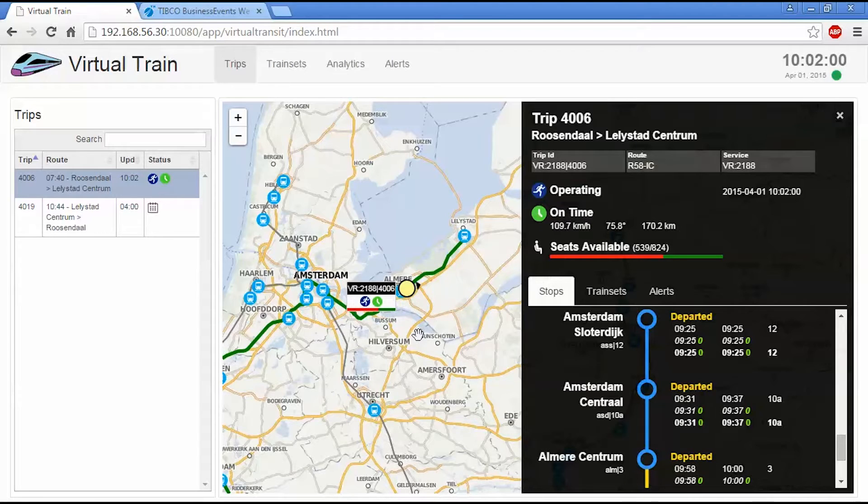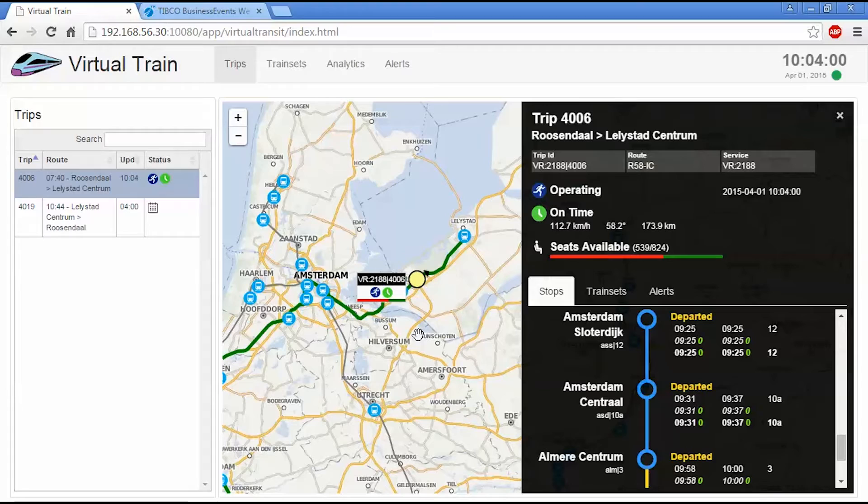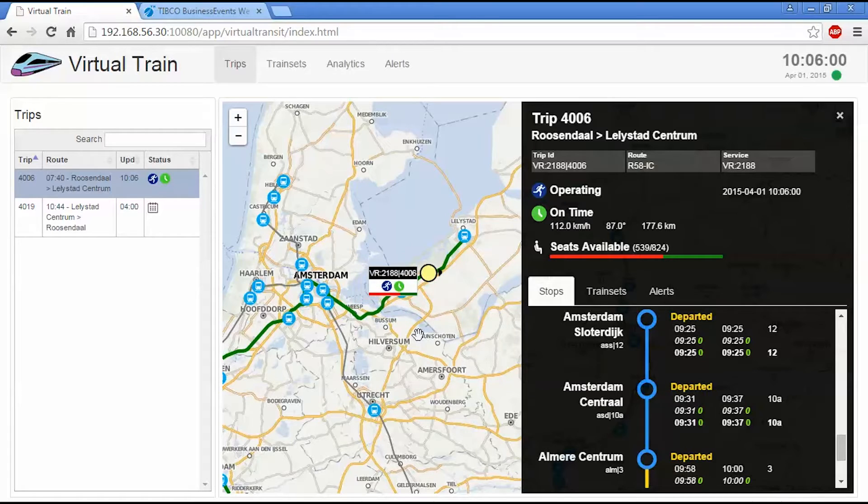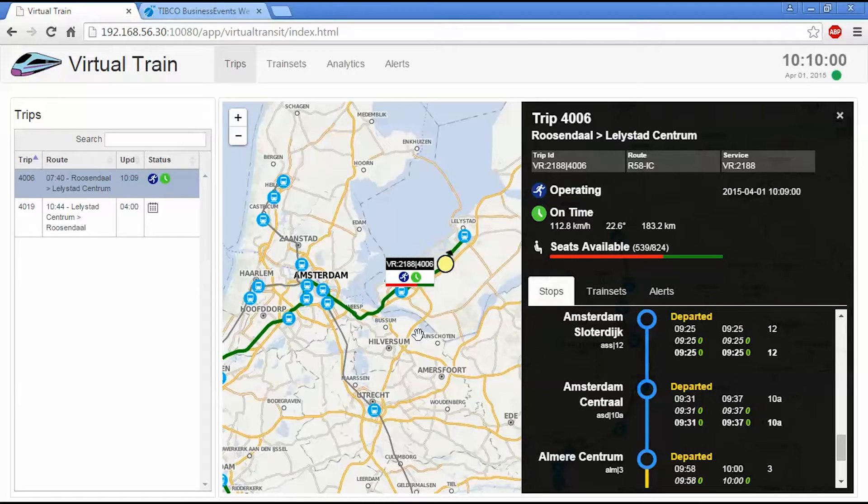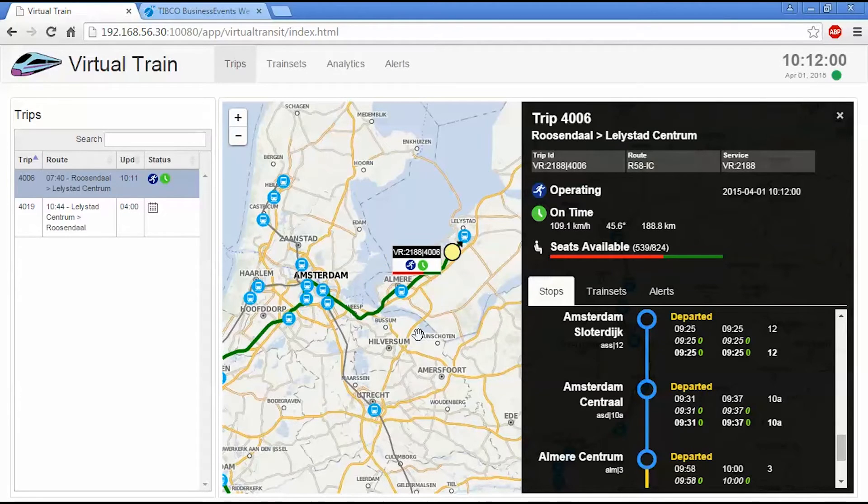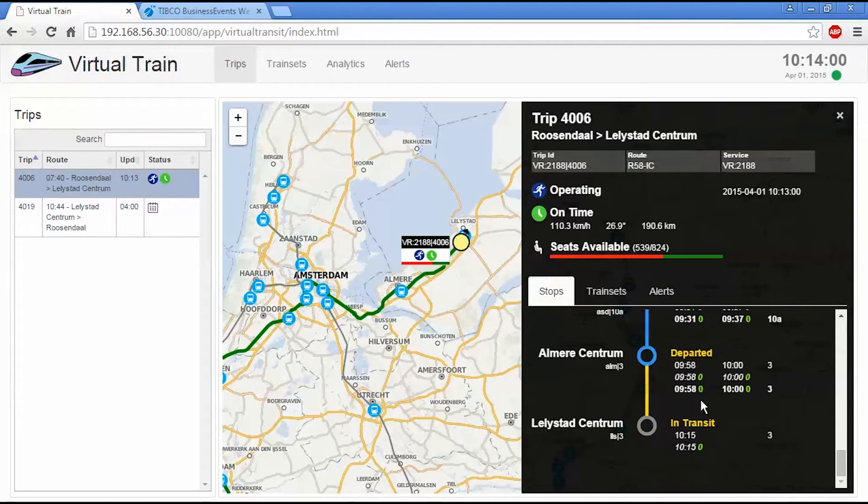And if the system is aware of alerts that are going on, so for example, speed restrictions over certain segments of track, or delays or cancellations of certain stops, it will take that into account to the estimated time as well.